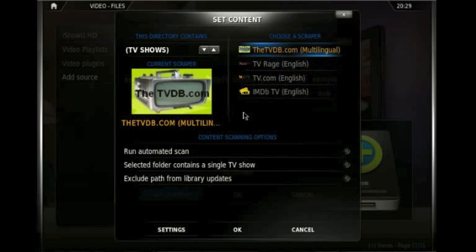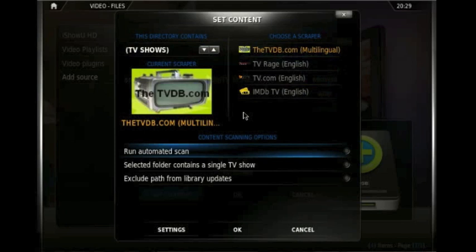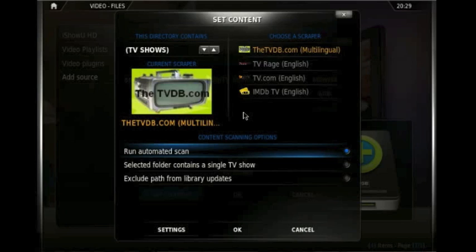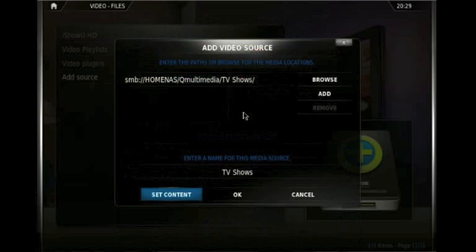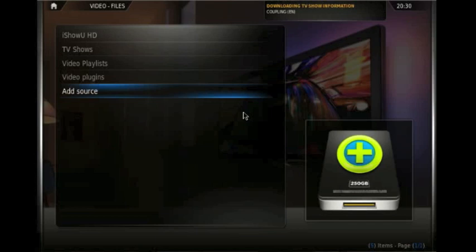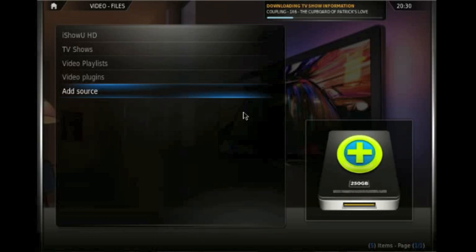So we'll move down and we'll select run automated scan which will, as soon as we click OK, it will go and scan all the items in our library. And it will go and pull down thumbnails, fan art, actor listings, episode listings, all the episodes of all the TV shows that are in that folder. So we'll click on OK there, and OK that. And now you can see at the top of the screen it's gone off to download the TV show information. It's already established that the folder called coupling contains the TV show coupling, and it's now downloading the episode listings for each of those shows. So that can take quite a long time depending on how big your library is. I've got quite a big library, it's going to take a couple of hours to do this. So we're going to leave it there and we'll come back in a minute when it's finished.